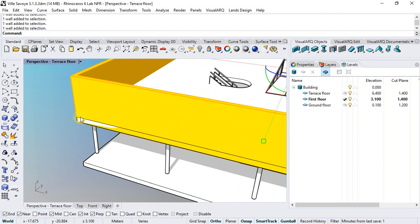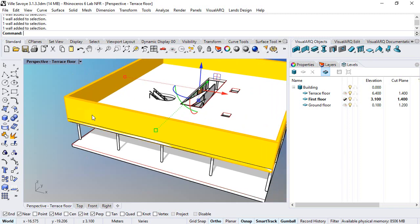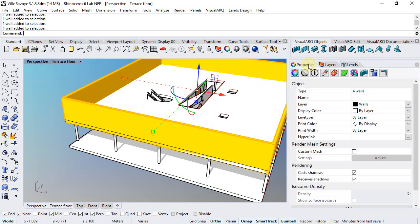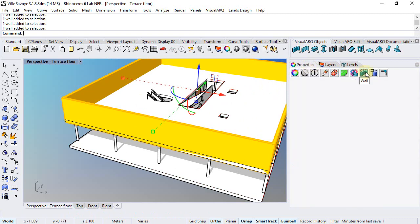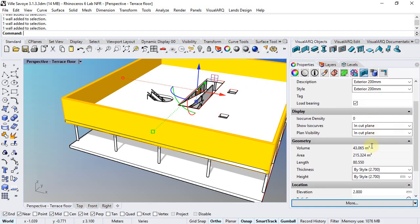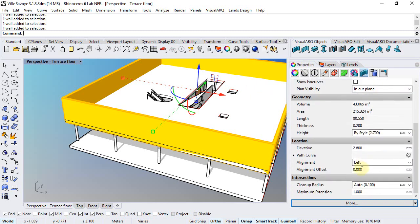So we will need to move the walls a bit further away from the slab in order to hide this slab edge. We could do this by stretching the slab using its control points, but instead we will use the property of Alignment Offset of Walls. So we'll go to Properties, Walls, and we'll set the Alignment Offset to 1cm,